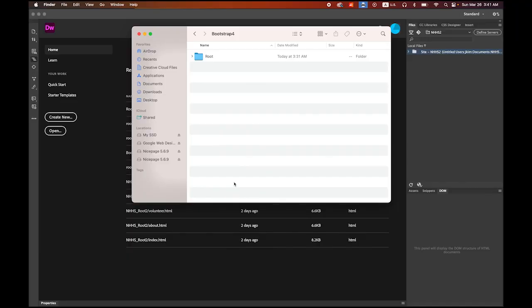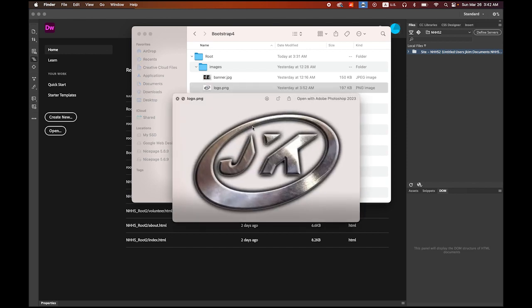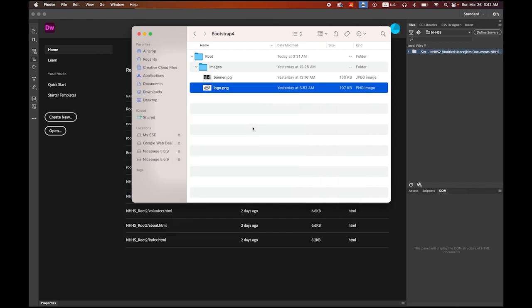Before we start, we need to create a new root folder for this page. I created a new root folder and inside it I have an images folder with two images: my banner, which is banner.jpg, and my logo.png, which is a transparent PNG file. If you don't have your own banner image and logo, you may use mine — download the images from the link provided in my description.